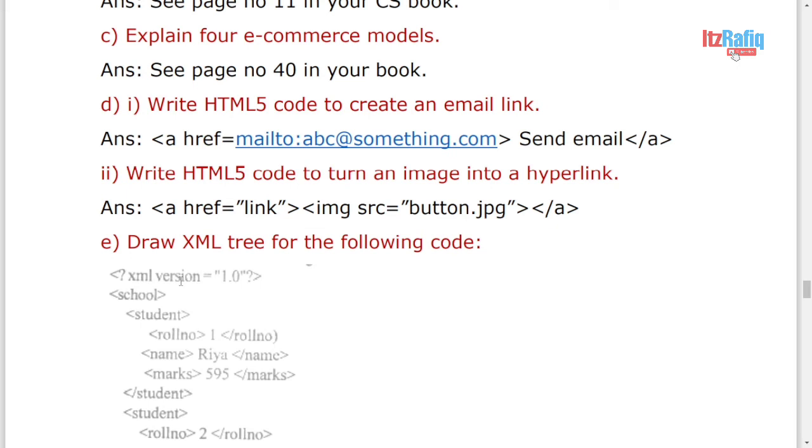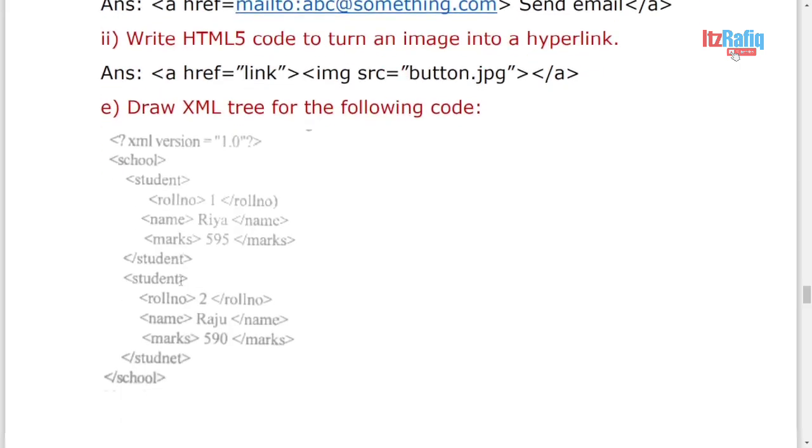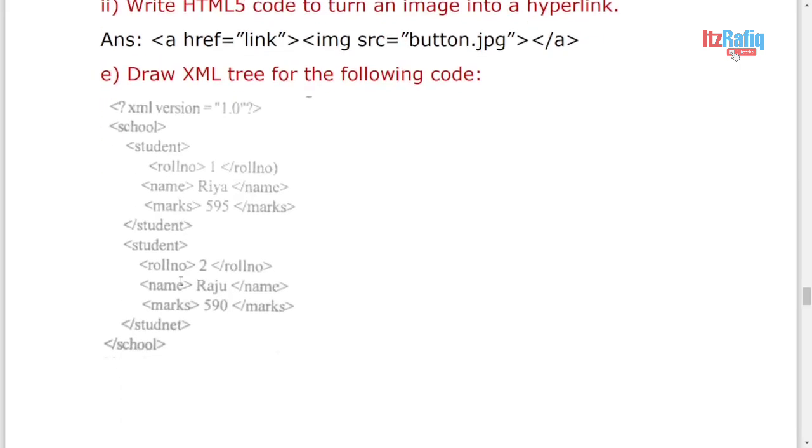Then HTML code to turn one image to hyperlink. You can write this one: a href link, then image code, then a close.